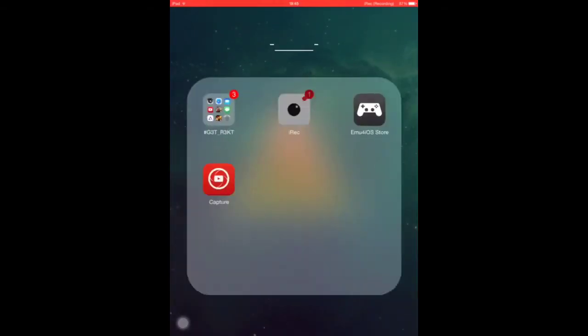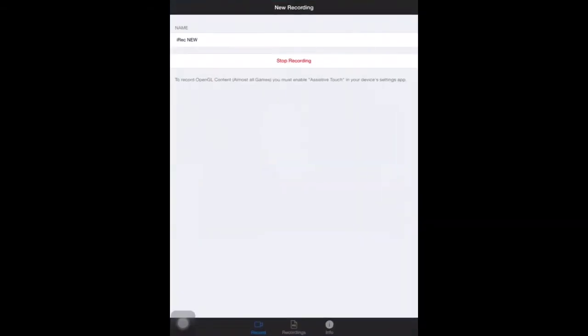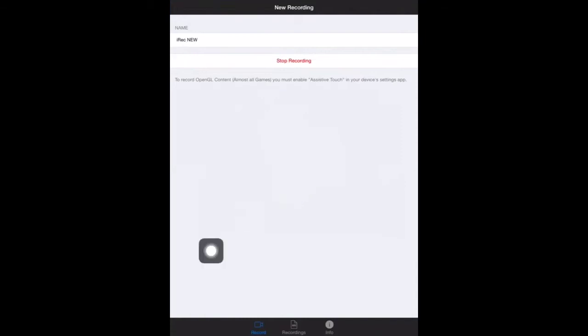Here is the app itself and this is what the new thing looks like. As you can see there it says to record OpenGL content, almost all games, you must enable assistive touch in your device's settings app. So basically if you want to record Minecraft Pocket Edition or anything like that you'll need to have assistive touch on up here. Otherwise the screen will just be black and just have the audio.